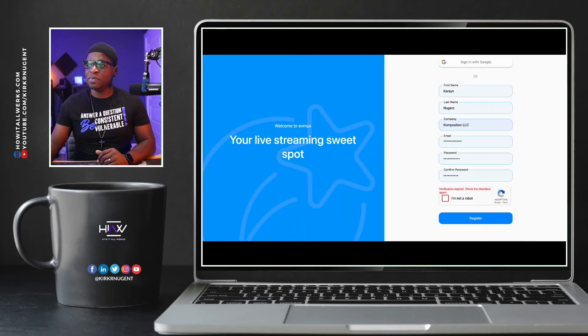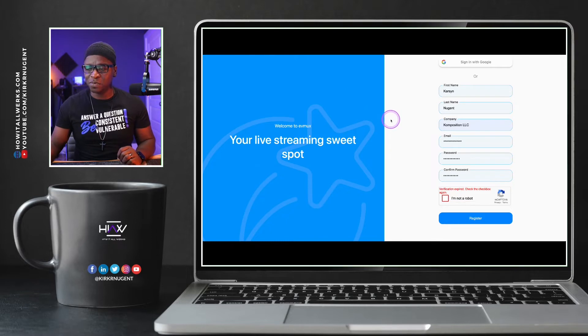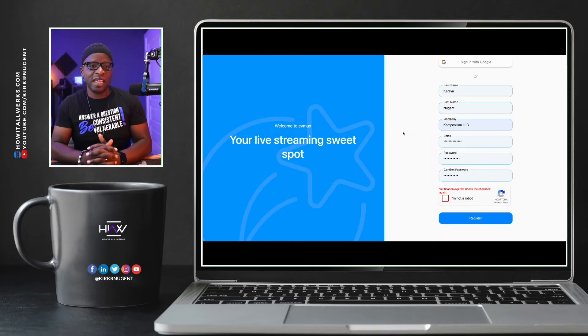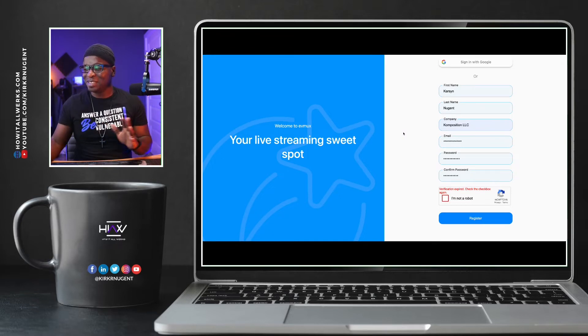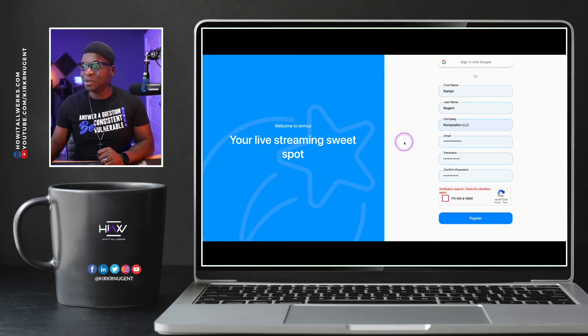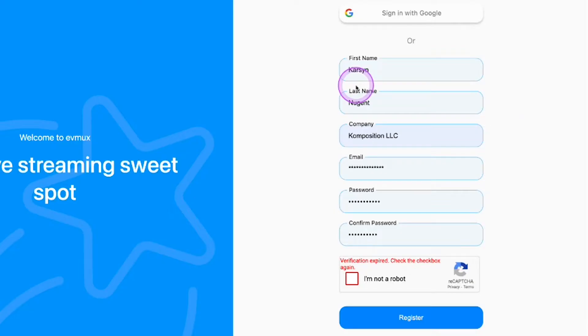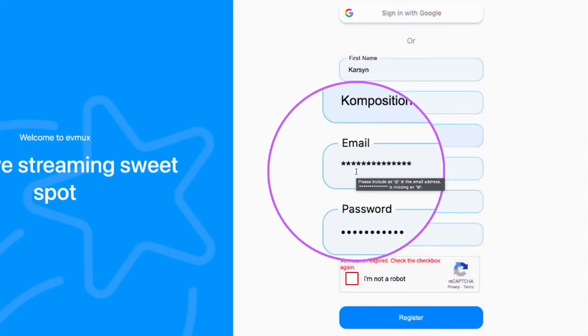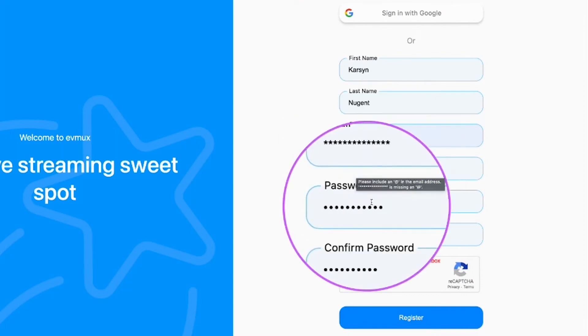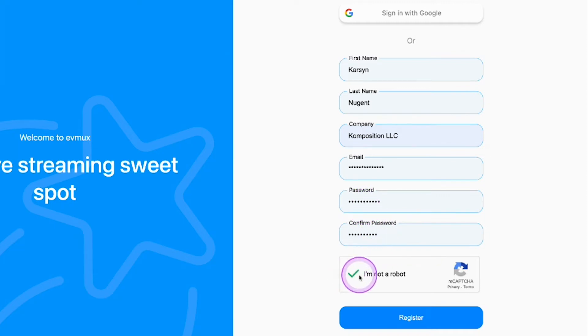So here you would click on sign up for all my folks who were signing up for the first time. After you click on sign up, you'll get to a screen similar to this one. And for the sign up, you can sign in with Google. I don't recommend that, but I'm just saying you can sign in with Google. I'm putting my son's name here because I've already created an account for myself. So we've got Carson, we've got first name, last name, company, Composition LLC. You'll want to put your email address right here. You want to put in a password that you can remember, something strong, and you'll want to check this box to verify you're not a robot and then register your account.